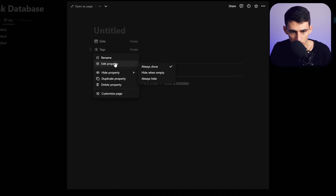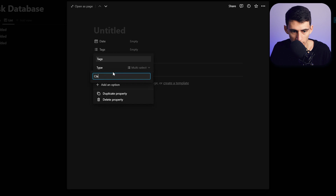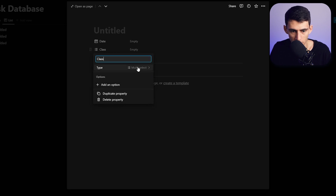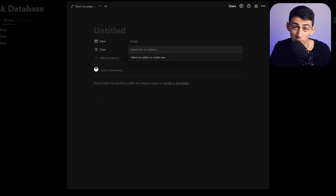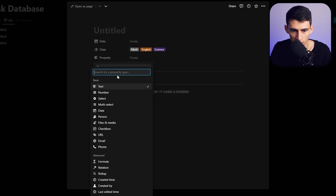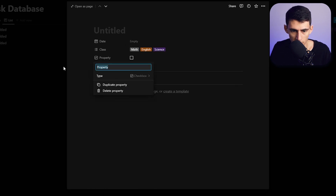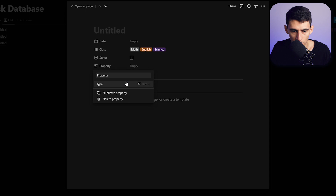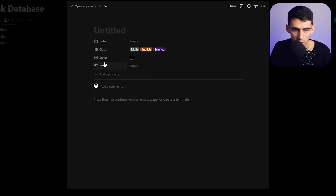What I like to do is make a list view with a few different properties. You're going to make a date property, then a class property that is either a select or multi-select. I'll put some example ones in here — Math, English, Science — and then make a status property using a checkbox.